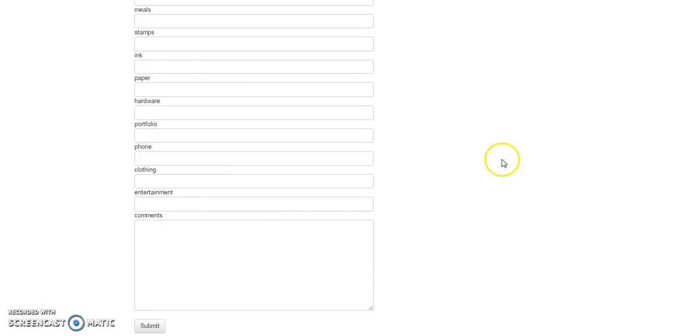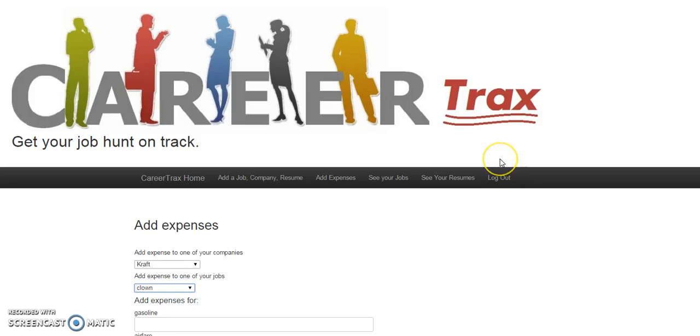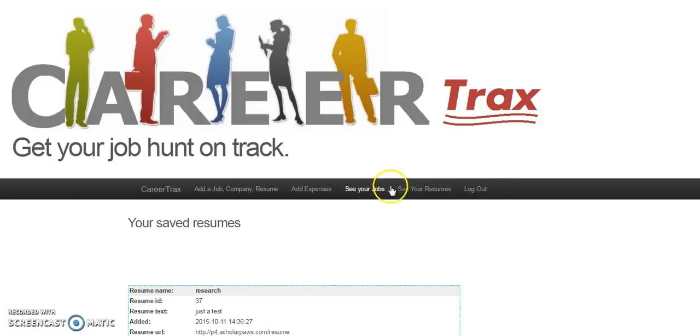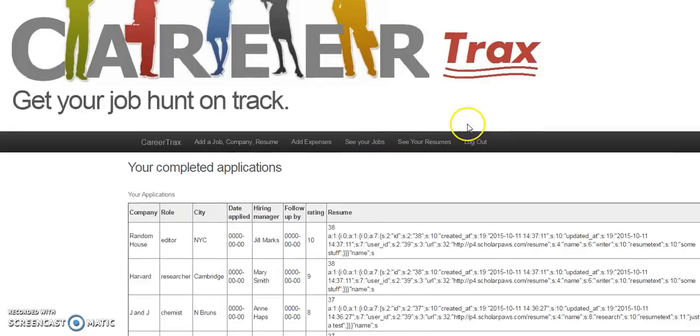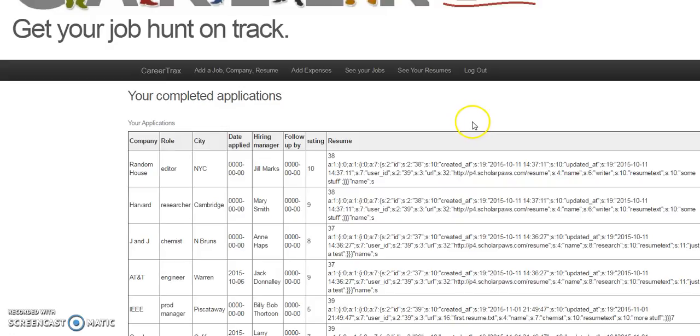Yes, they're fair, training, hotel, meal, stamps and paper, hardware, portfolio, phone bill, clothing, entertainment, and make comments. So these are new.